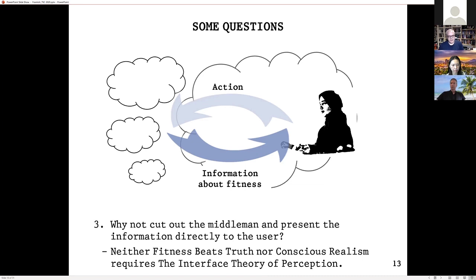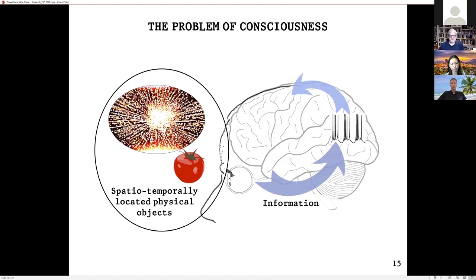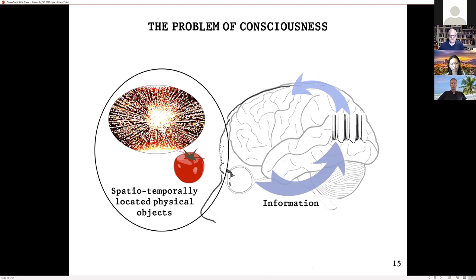This leads me into my own take on this — essentially an attack on the interface. My option is to dissolve the thing on the right: the inner world of mental qualities. I think the universal acid can dissolve it too. Here's a reason I find particularly compelling: why would we need mental qualities? Why would we need a rendered interface colored with mental qualities?